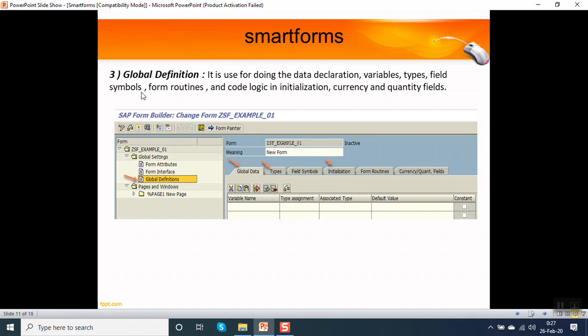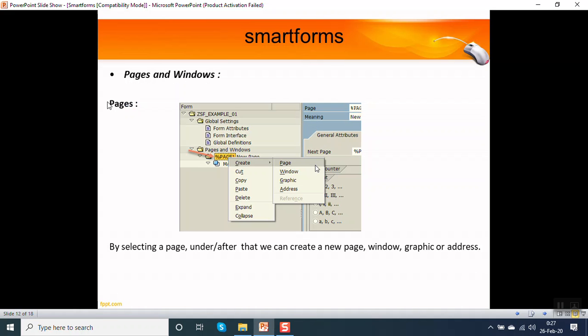We can also write form routines and the currency quantity fields. All that we can define in the global definition. The next component is pages and windows.